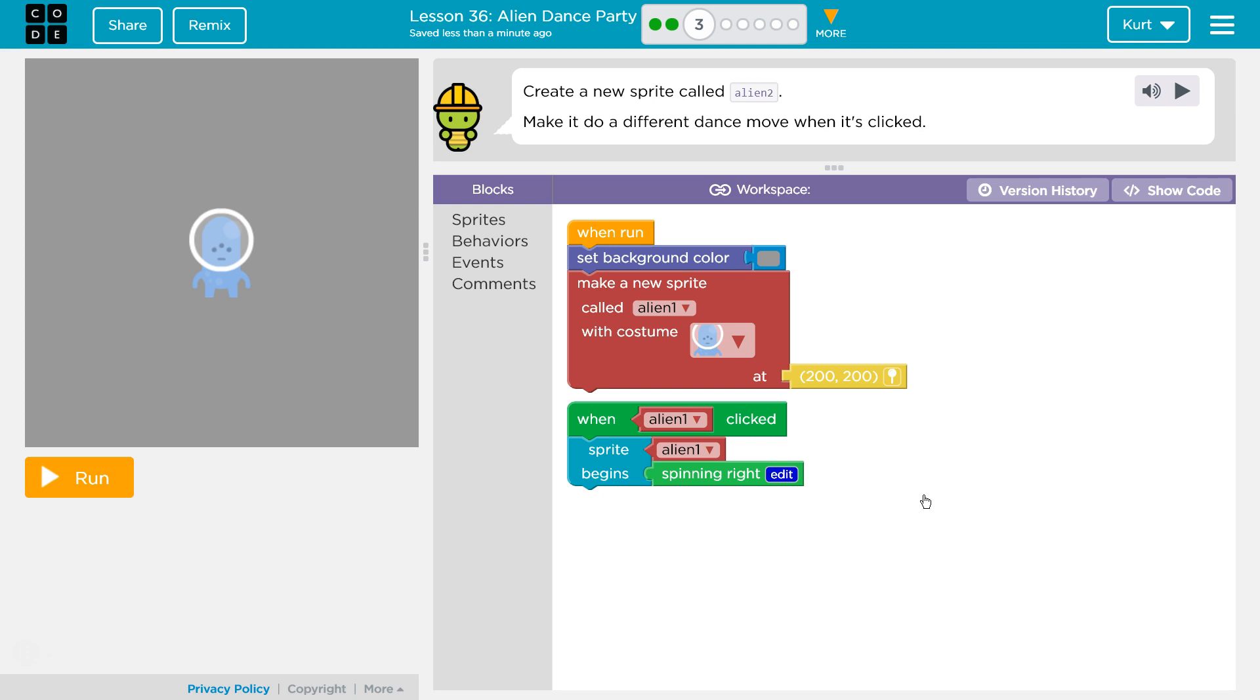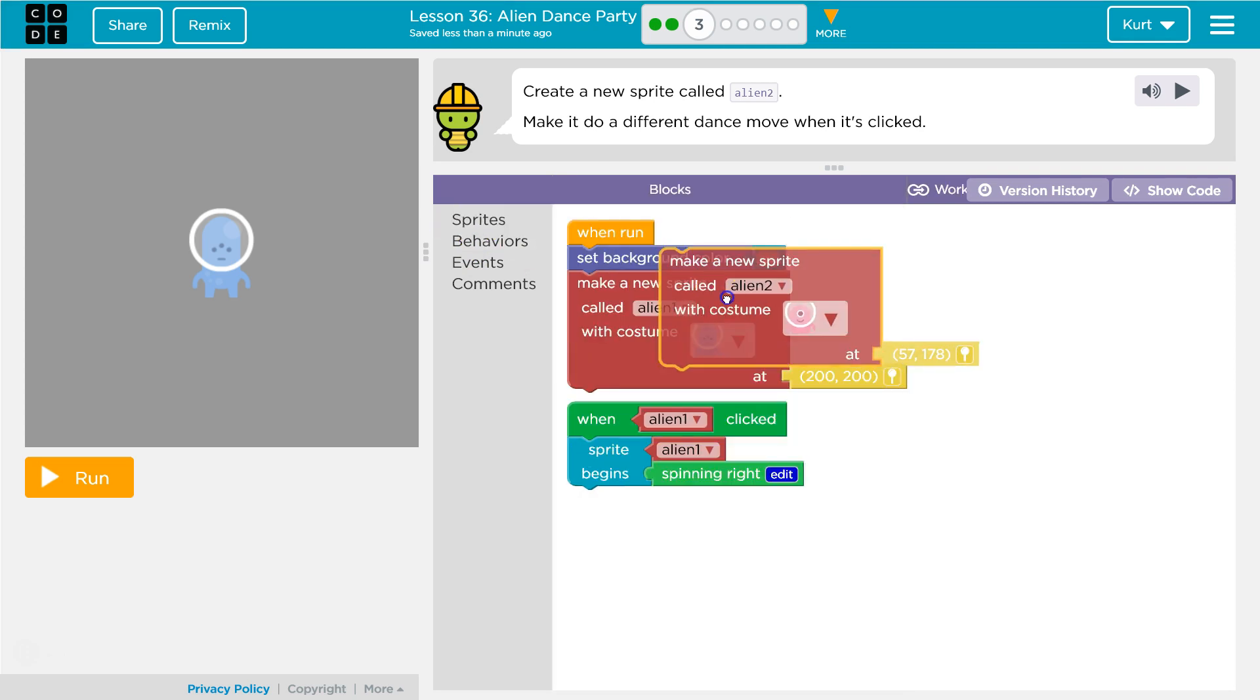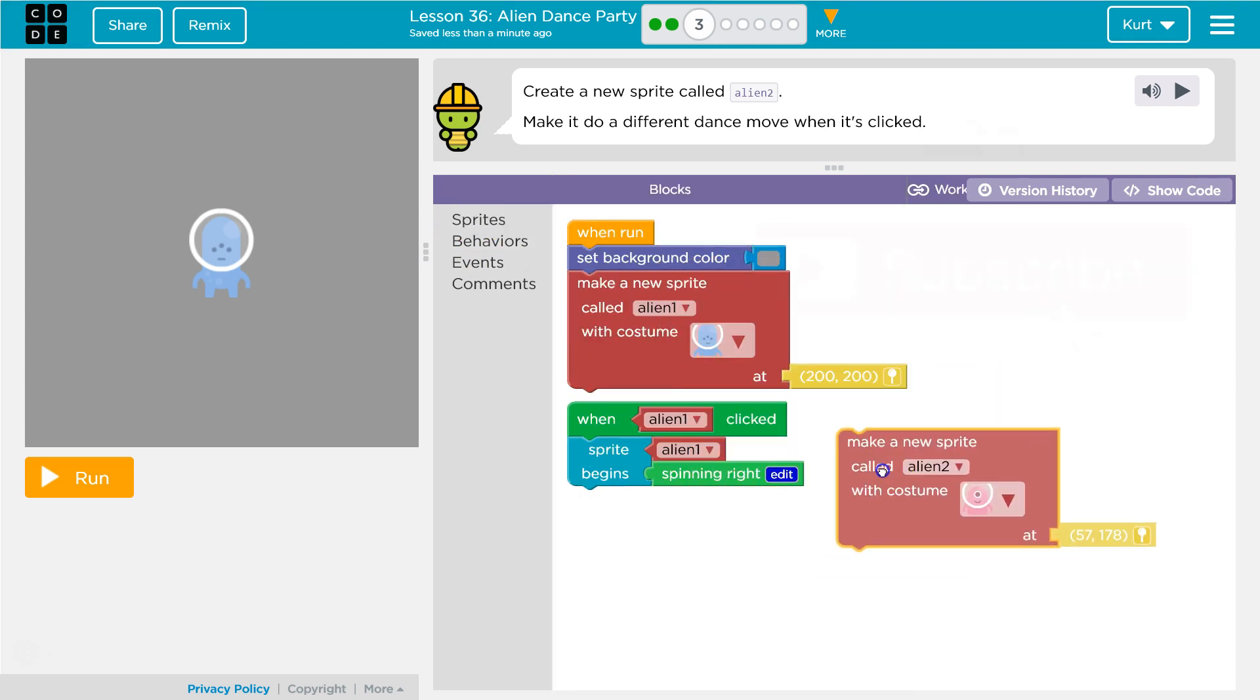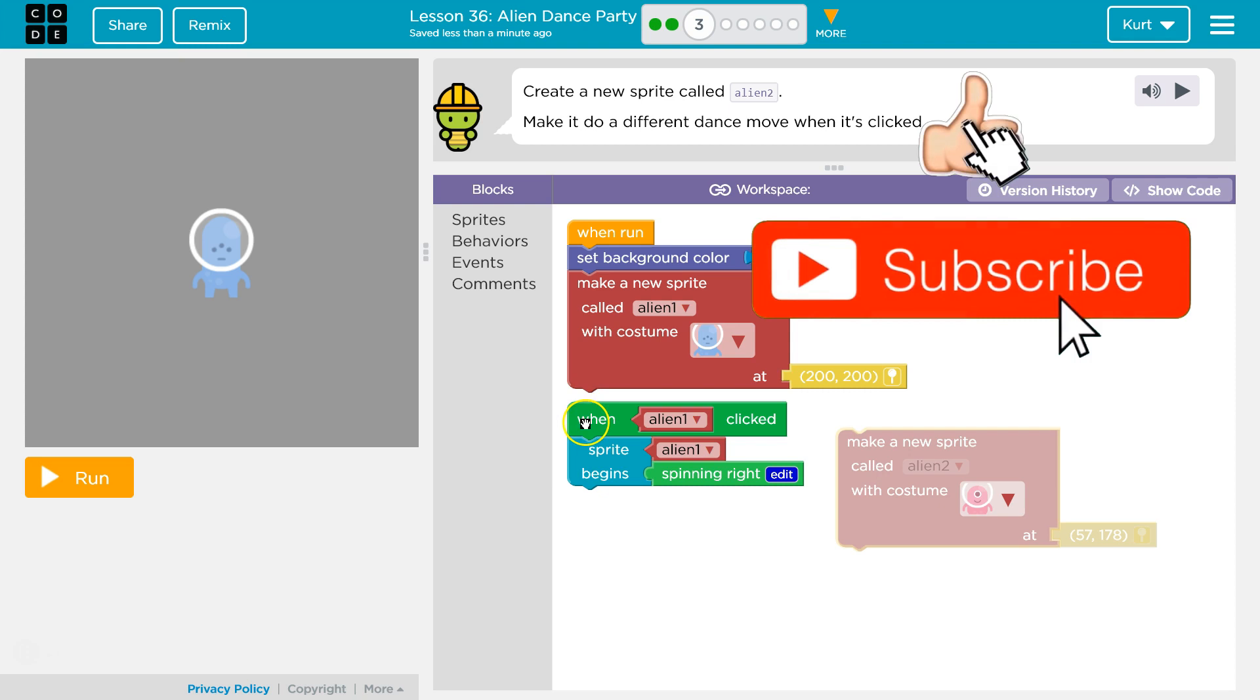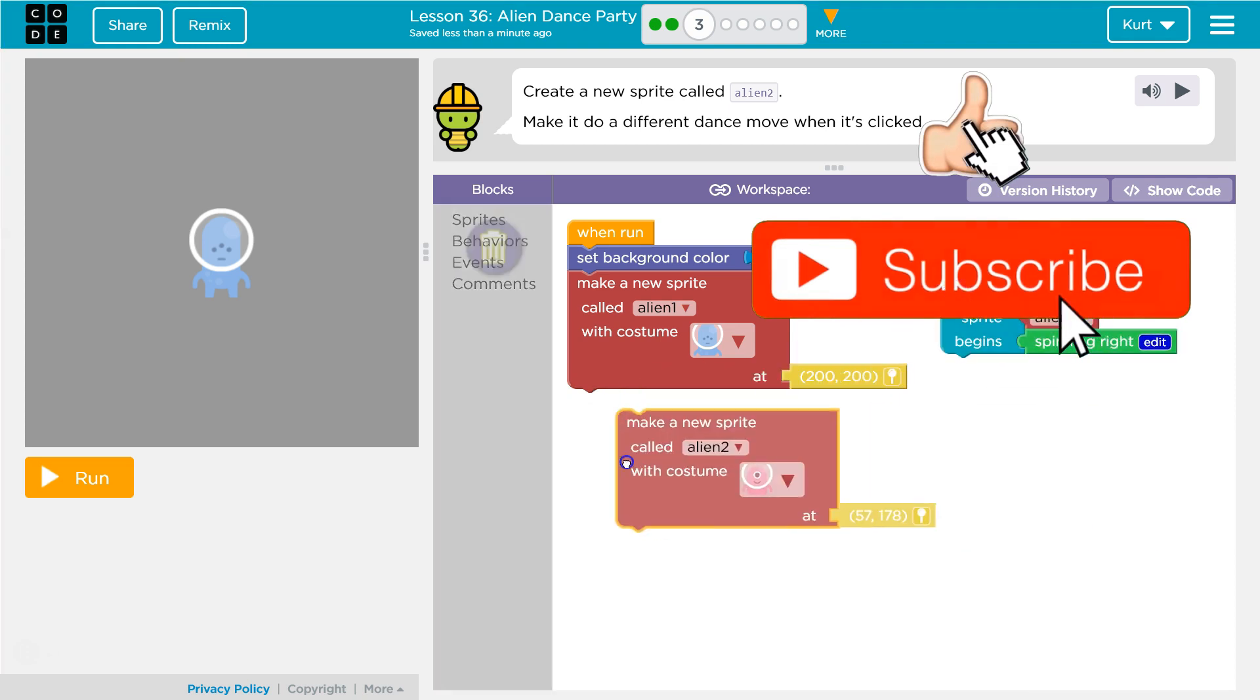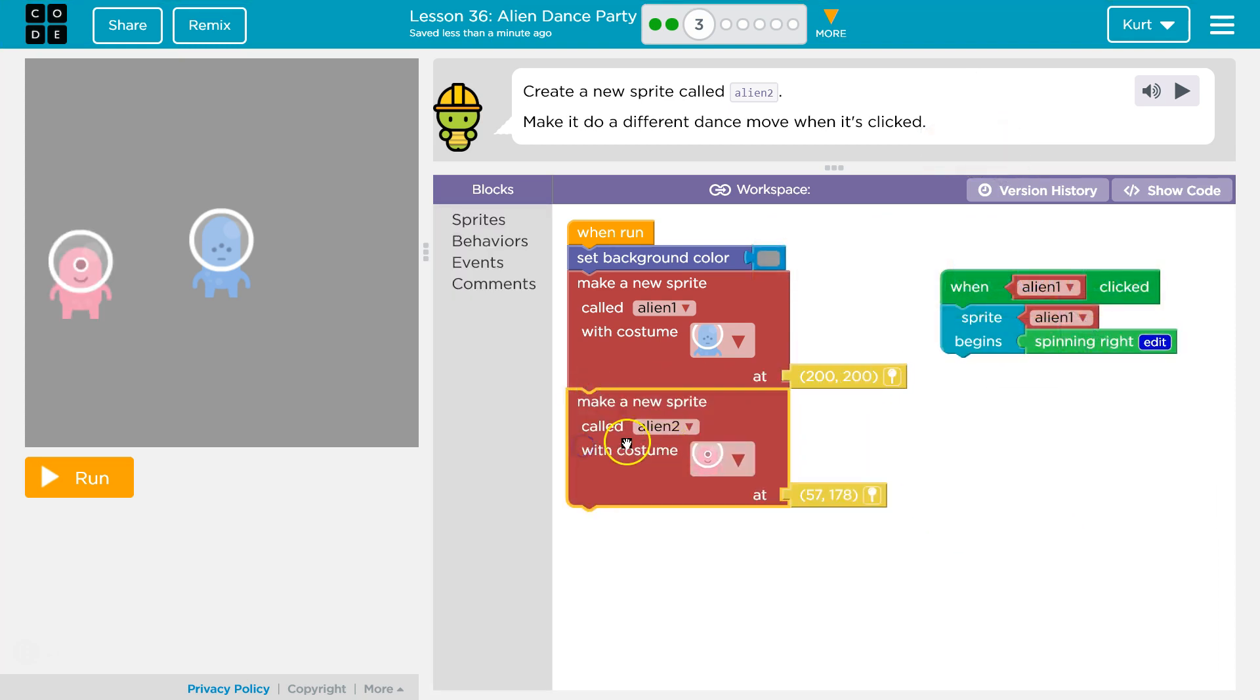Create a new sprite called Alien 2. Make it do a different dance when it's clicked. Okay, so sprites make Alien 2. I think I'm gonna move this code around because I want Alien 2 to appear when... Yep.